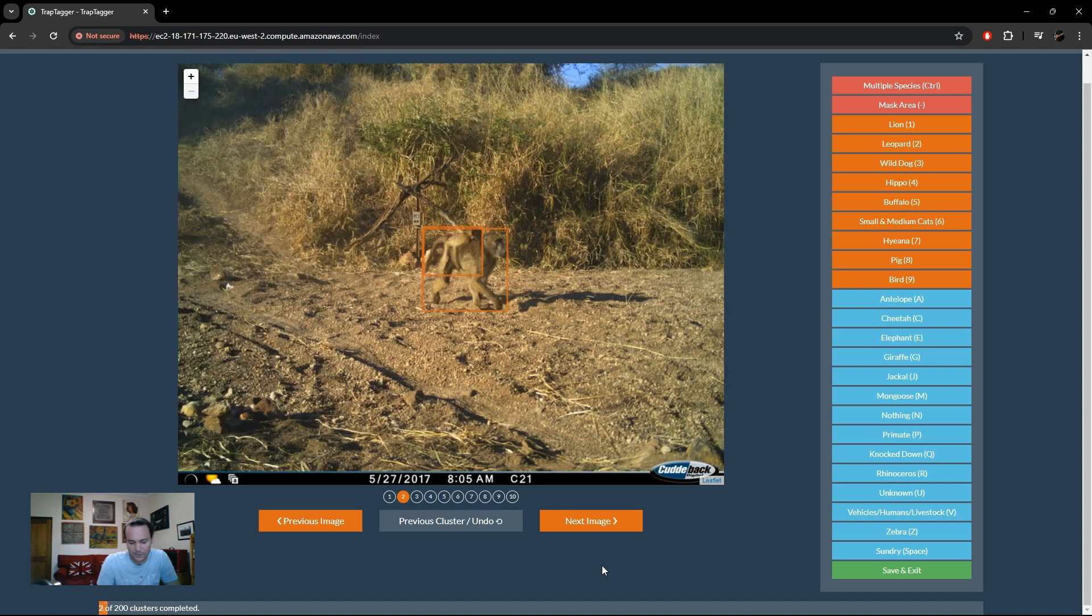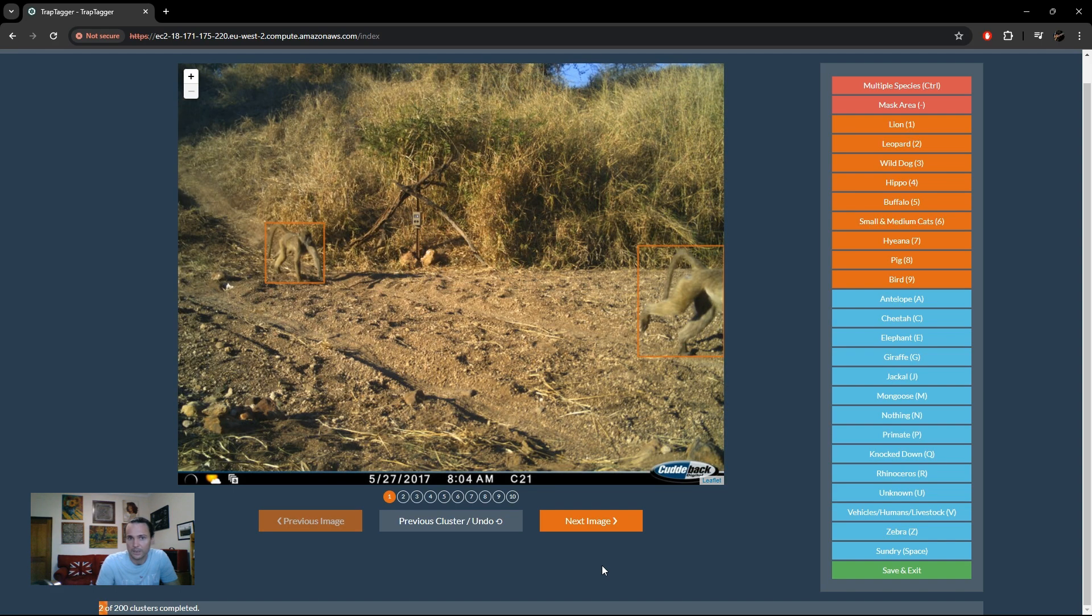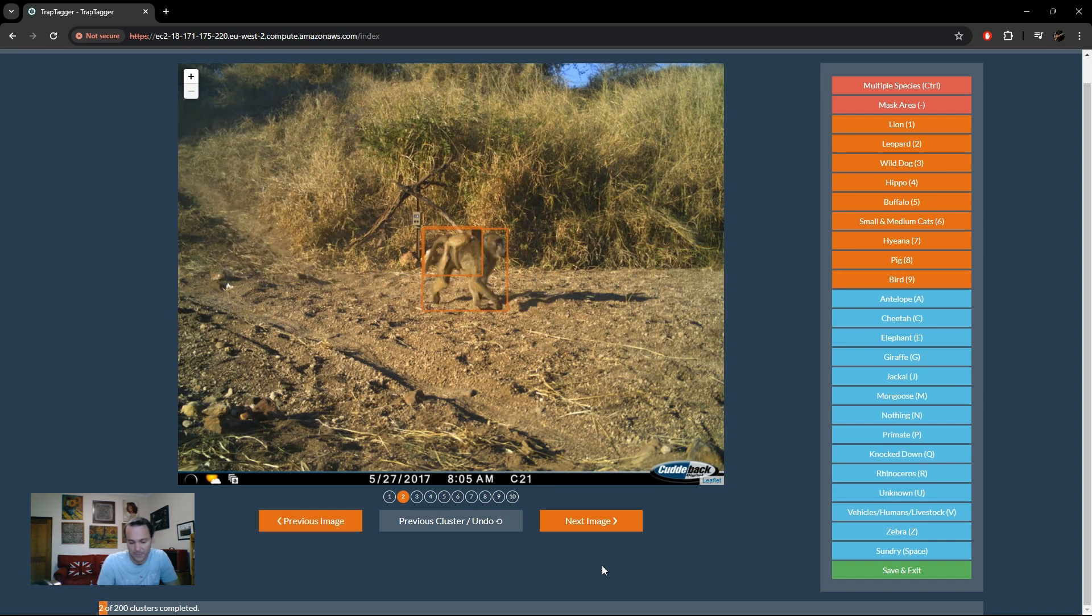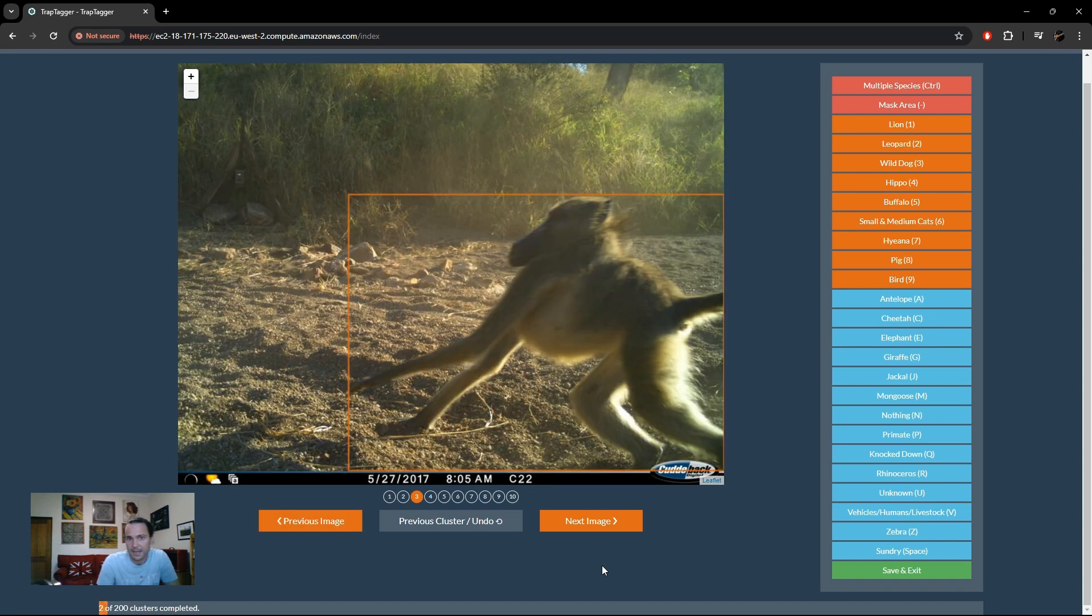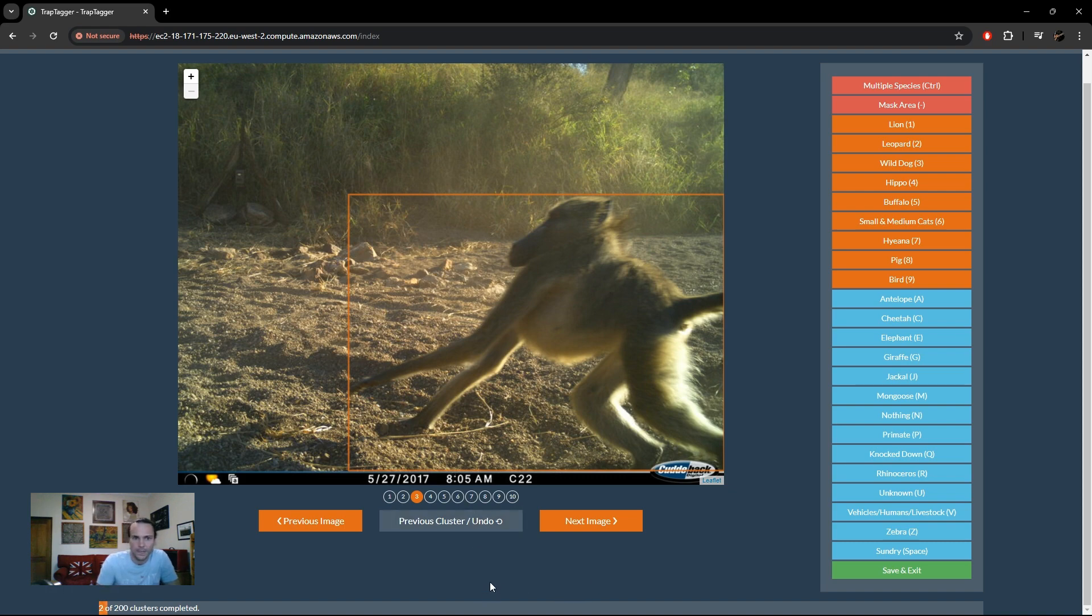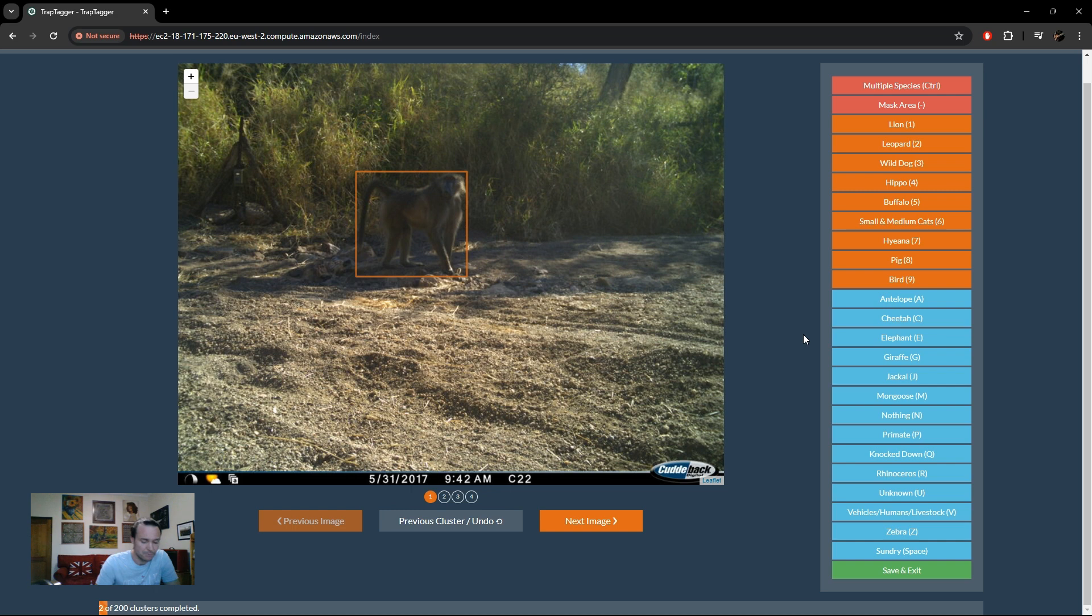You can see these are all nicely grouped together from the same event, and including the images from the camera on the other side of the road. So yeah, we'll just simply mark that as a primate.